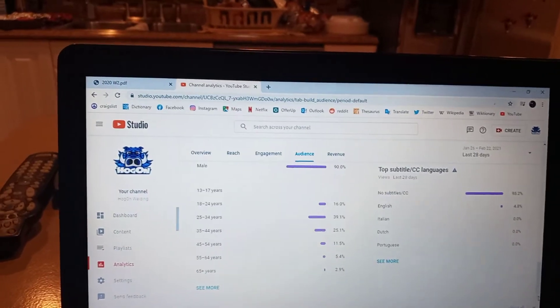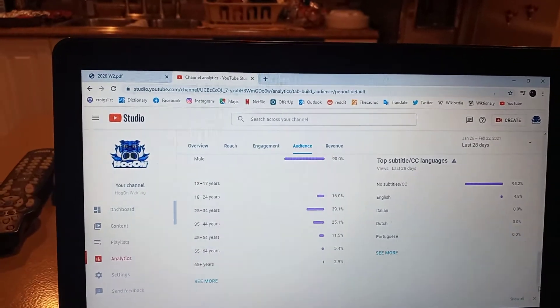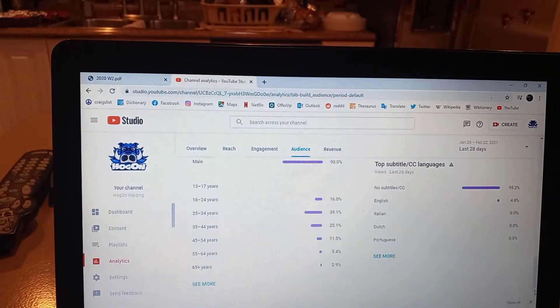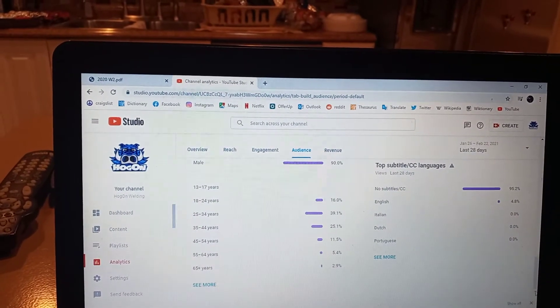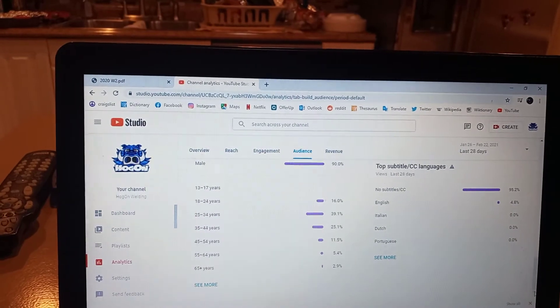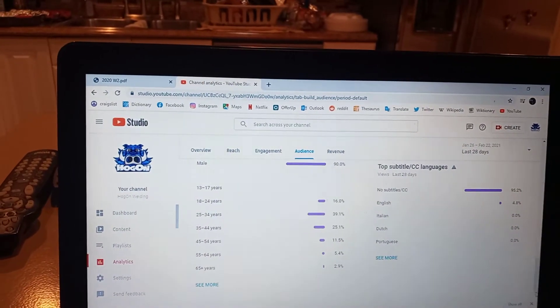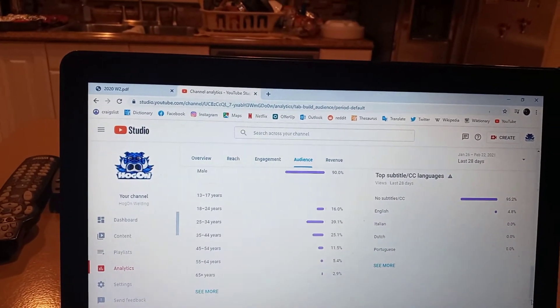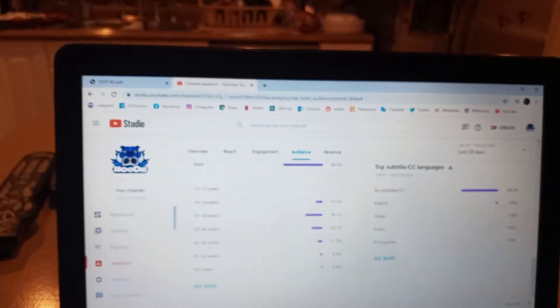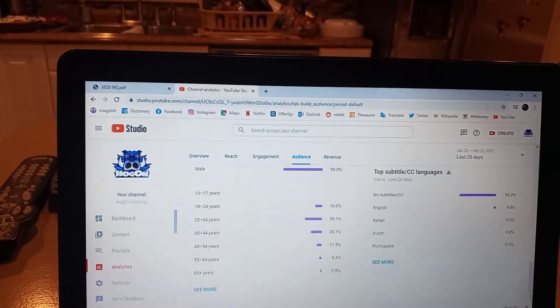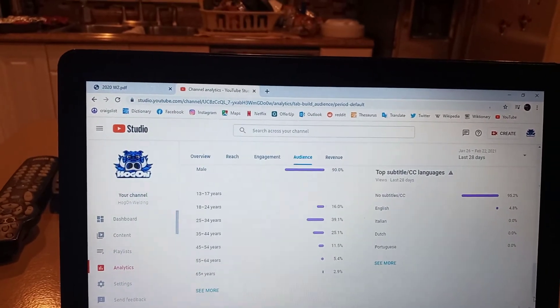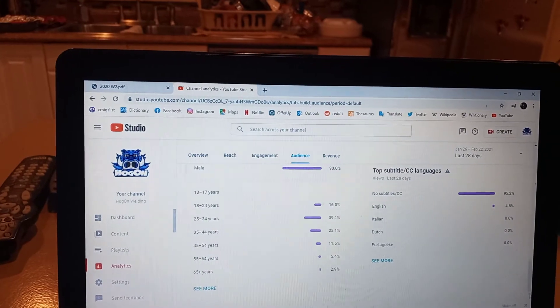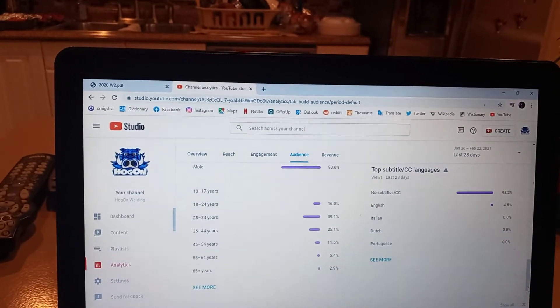My next is 35 to 44, and then right under it is 18 to 24, and then is 45 to 54, and then my lowest is 65 plus. But this is just a few numbers.